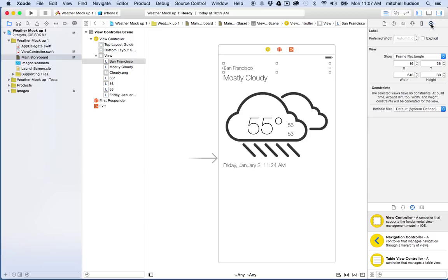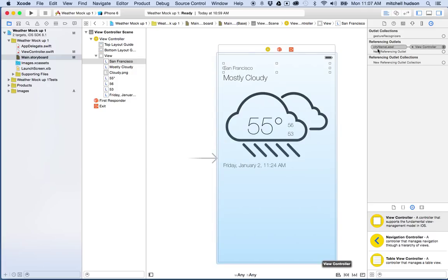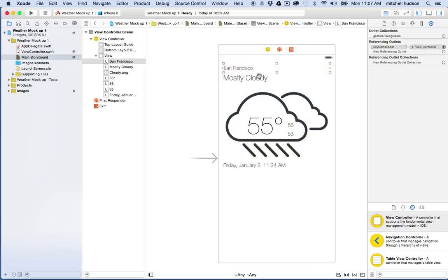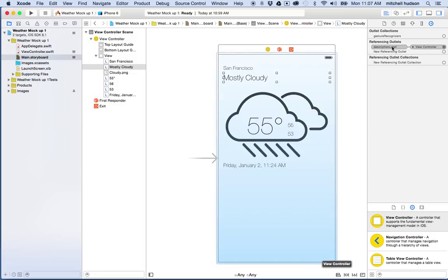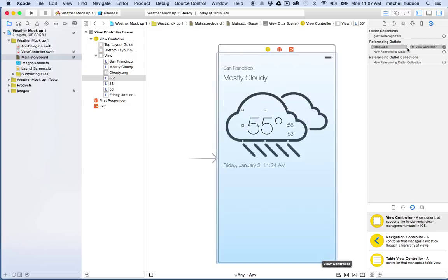And when you click on this, it shows you all the connections that you have in your scene. So when I click on the UI label here for City Name, you can see that that is a referencing outlet. And the name is City Name Label. And it's connected to View Controller. And then if I click on the name right here, you can see this is the description label. And it's connected to View Controller. So I can kind of review my outlets by clicking on this.